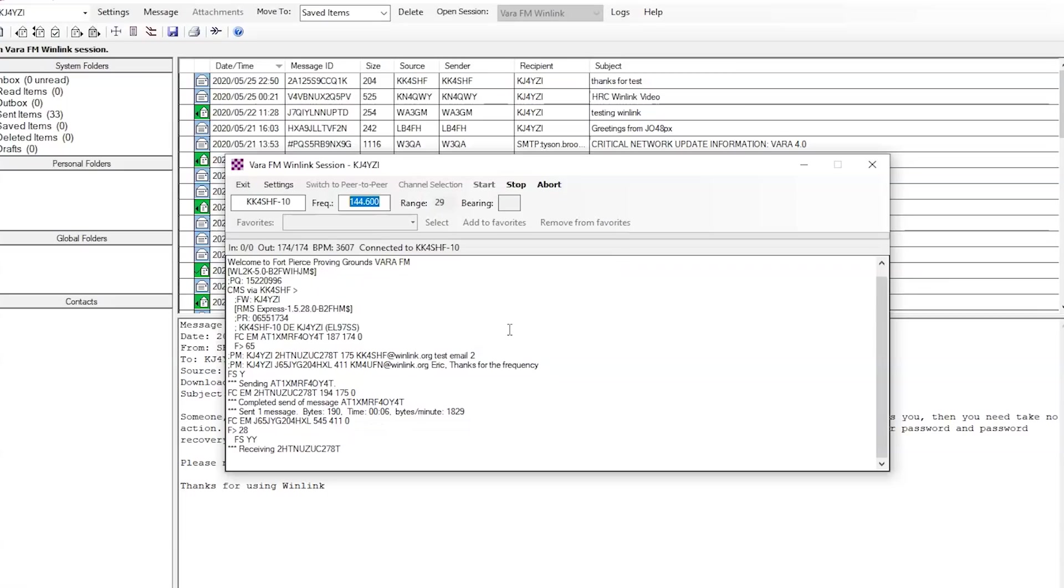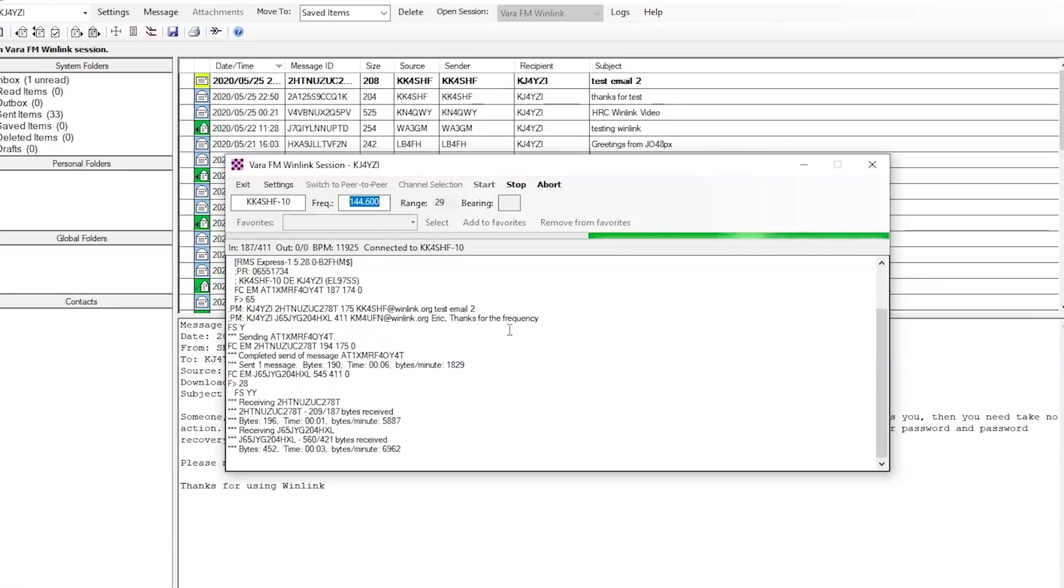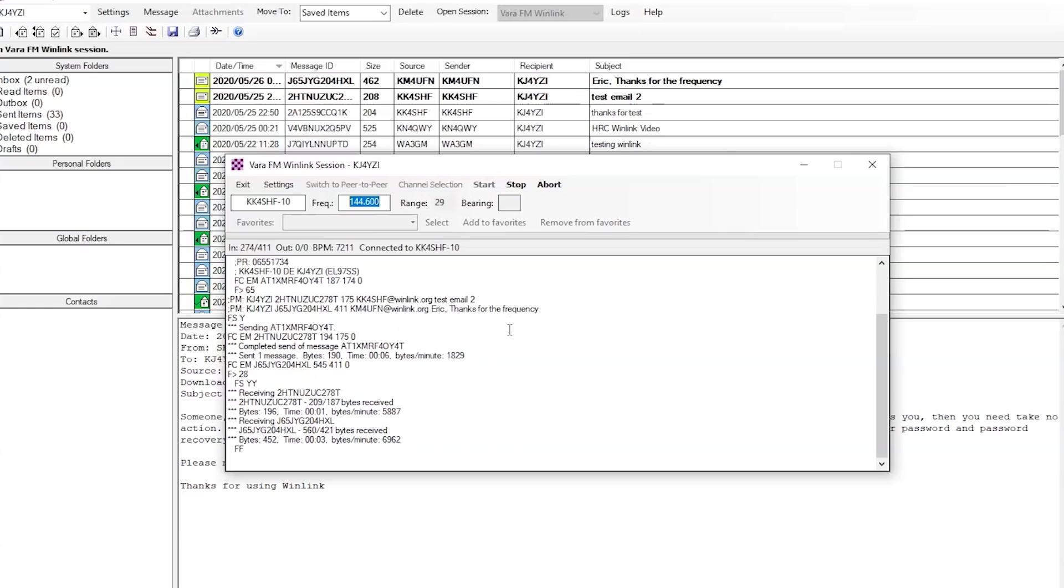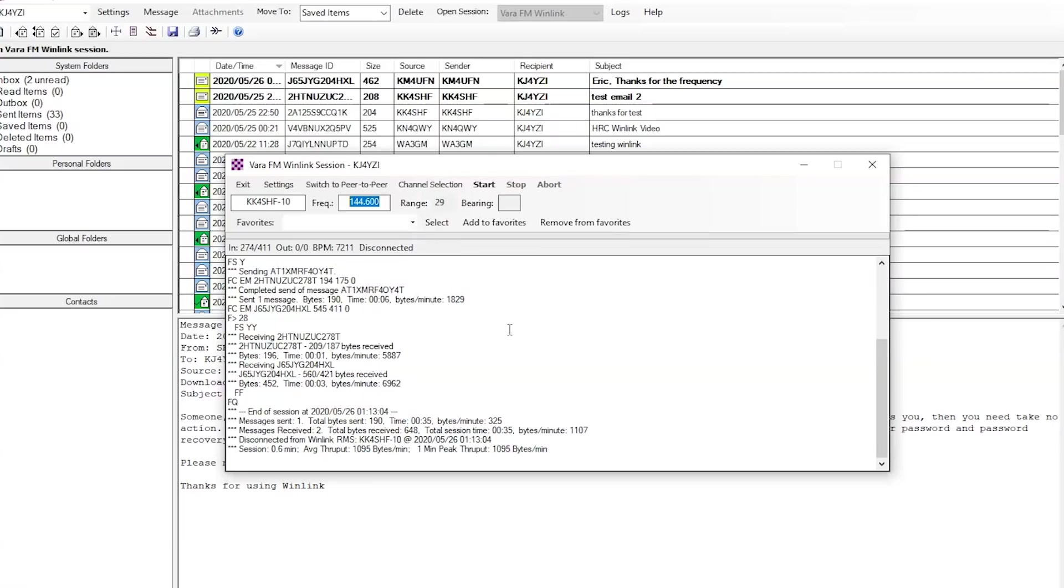What you'll see here on the radio is it's just transmit to receiving. Quite fast compared to Winmore or packet. I got two emails. All right. That's it. So, 0.6 minutes. What's that? Just over 30 seconds to send one email and receive two.